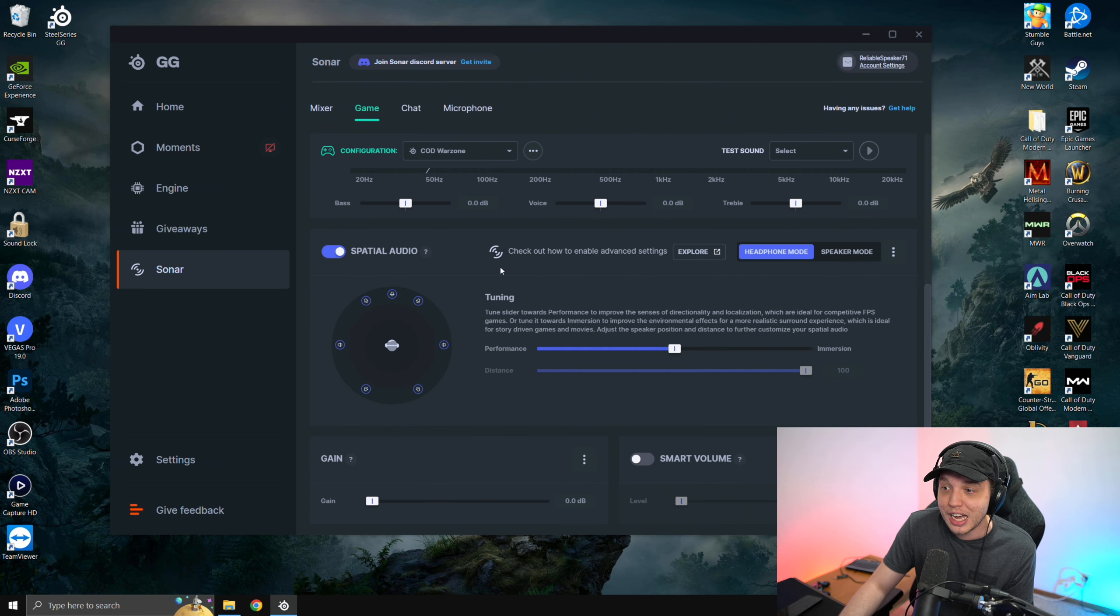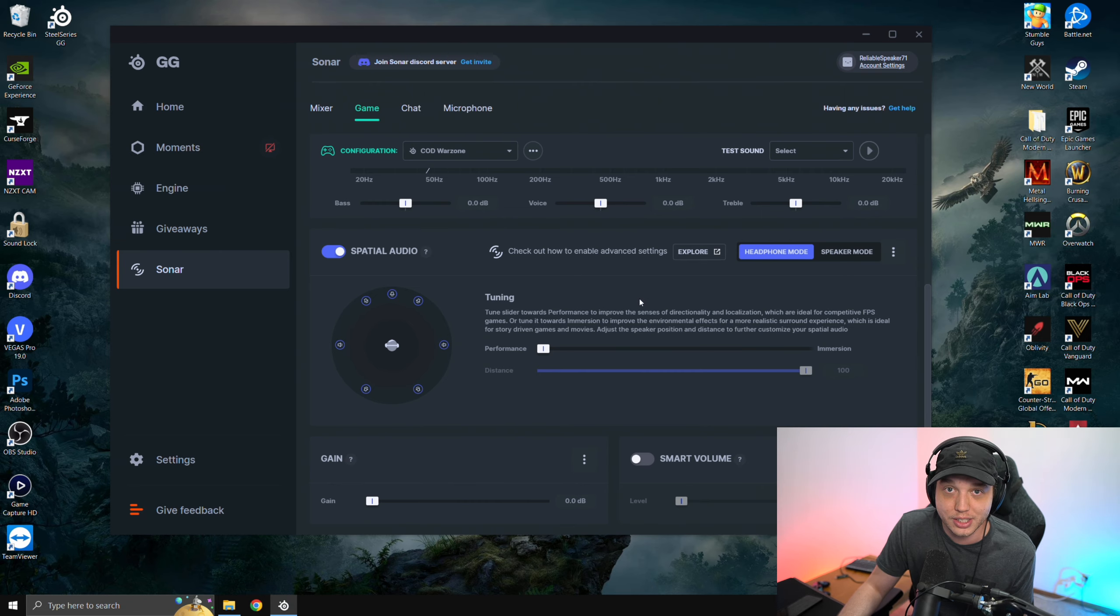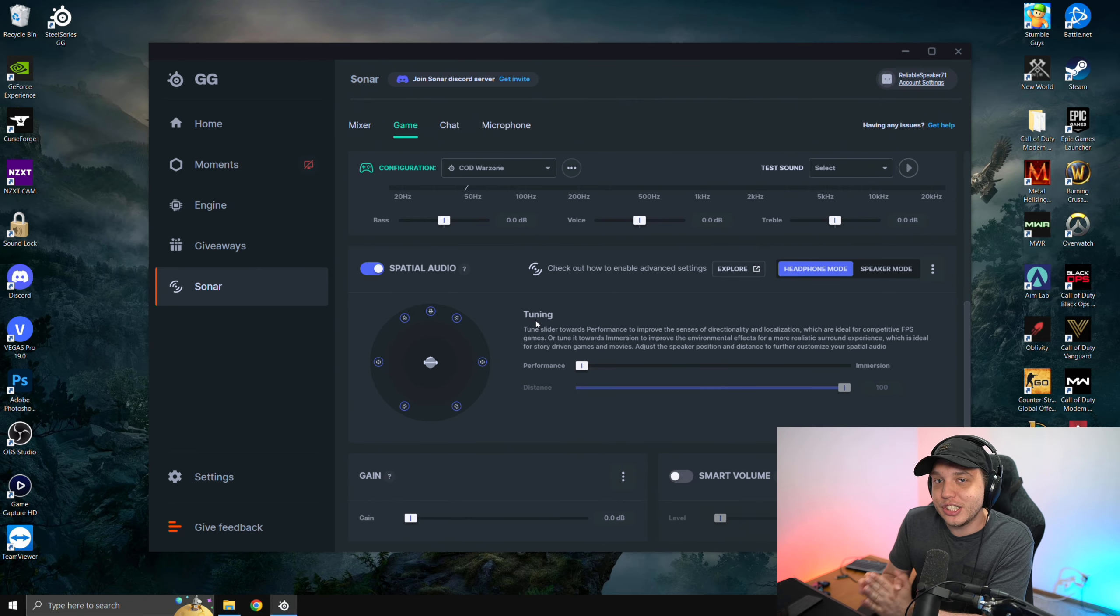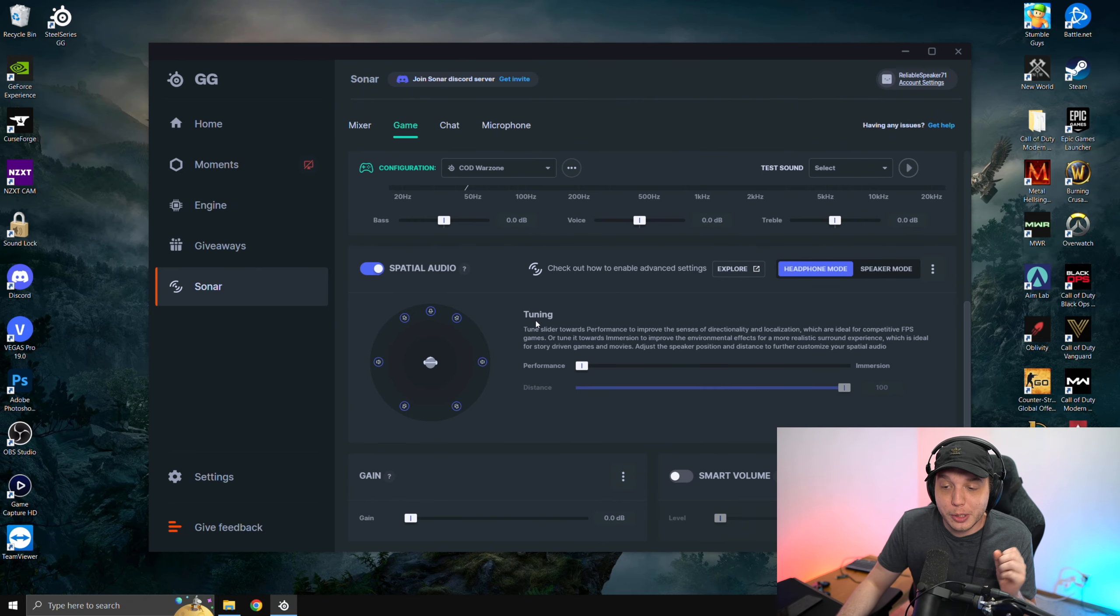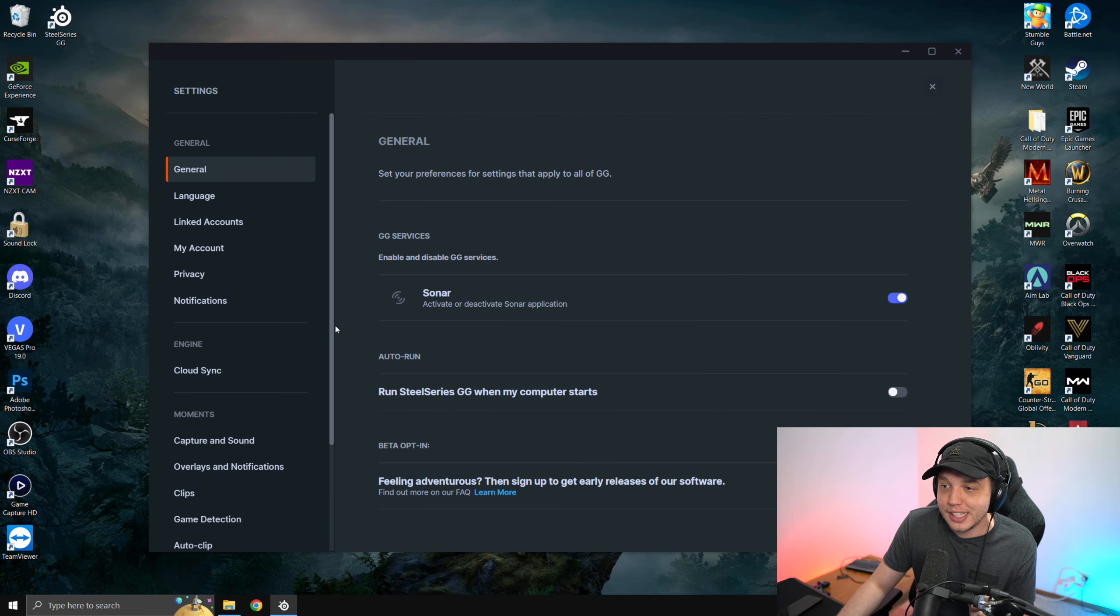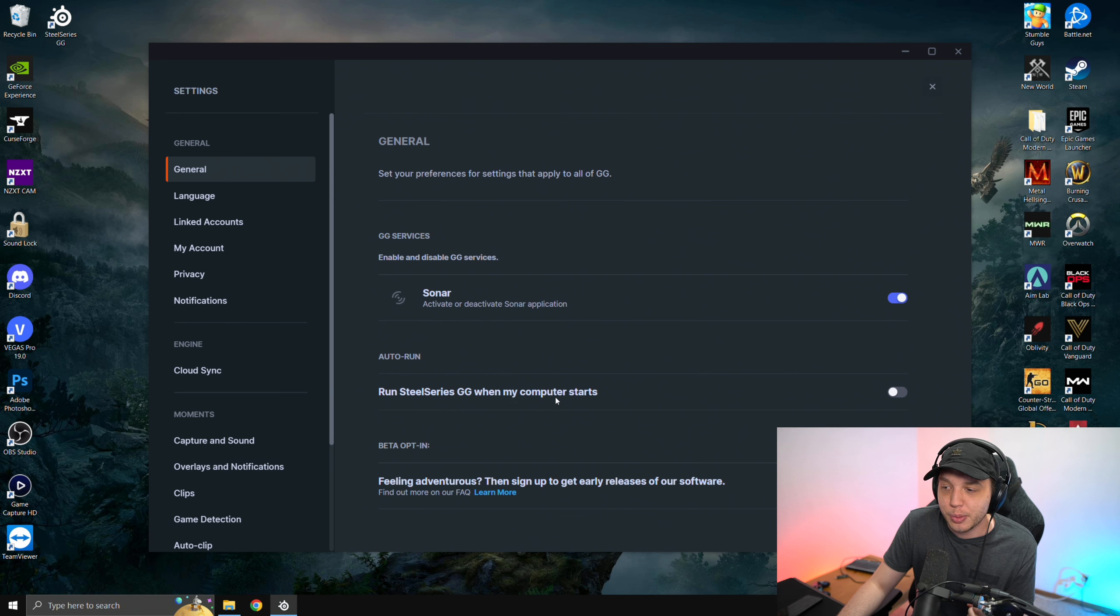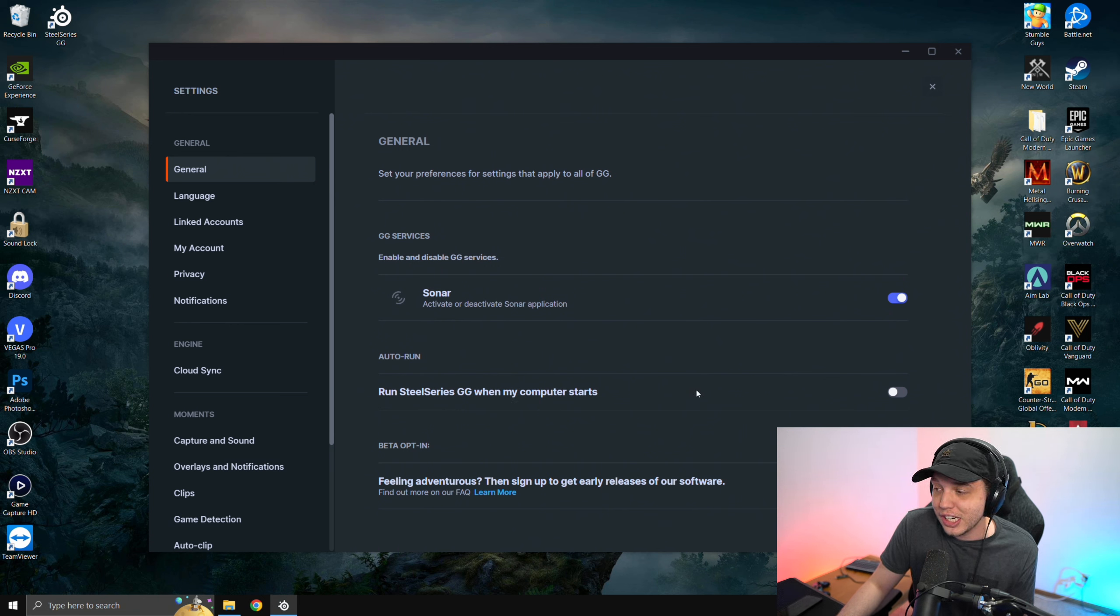So we're going to turn this on and then we're going to drag this slider all the way down to performance. That is all you need to do in here to make Warzone sound good. But one thing I do want to mention here is if you go to settings and under general, you will see it says run SteelSeries GG when my computer starts. I like to uncheck this.